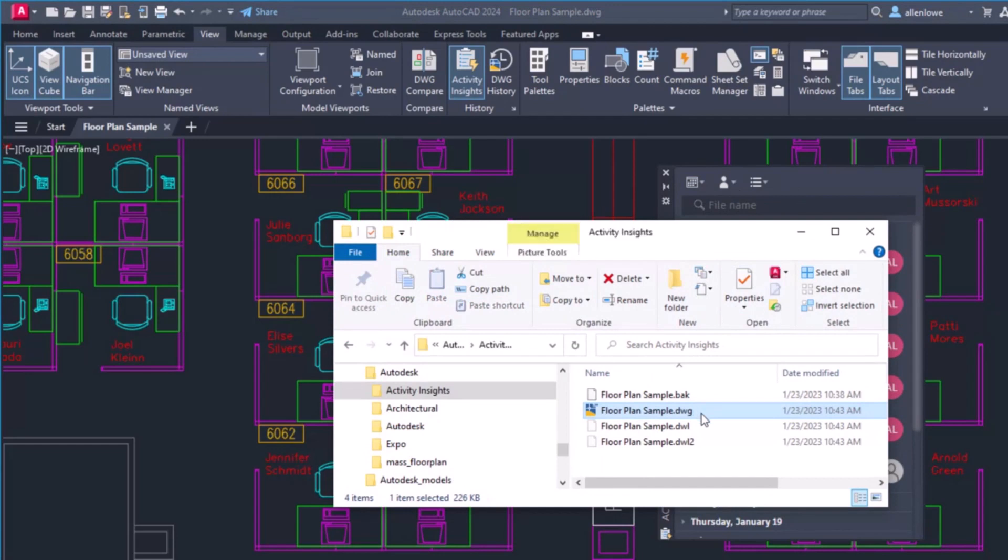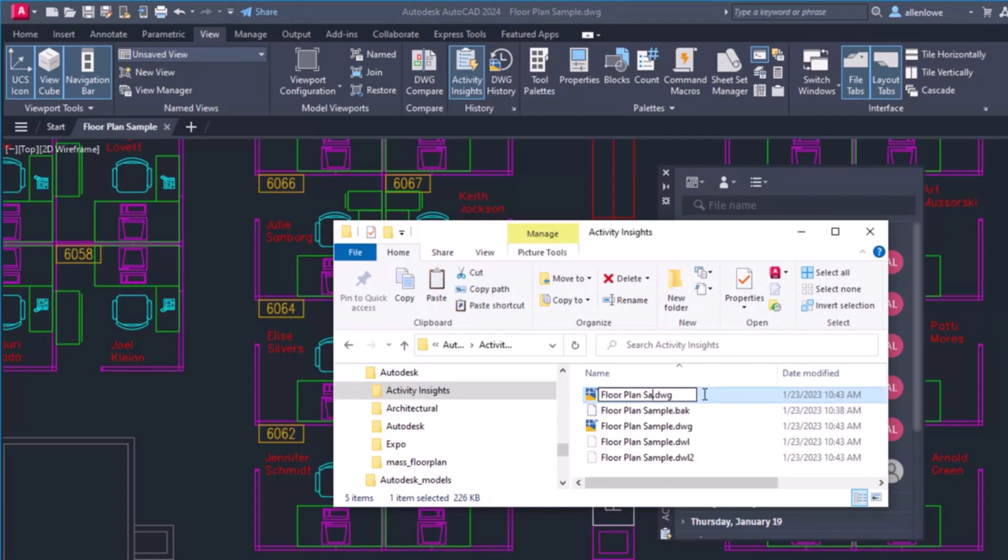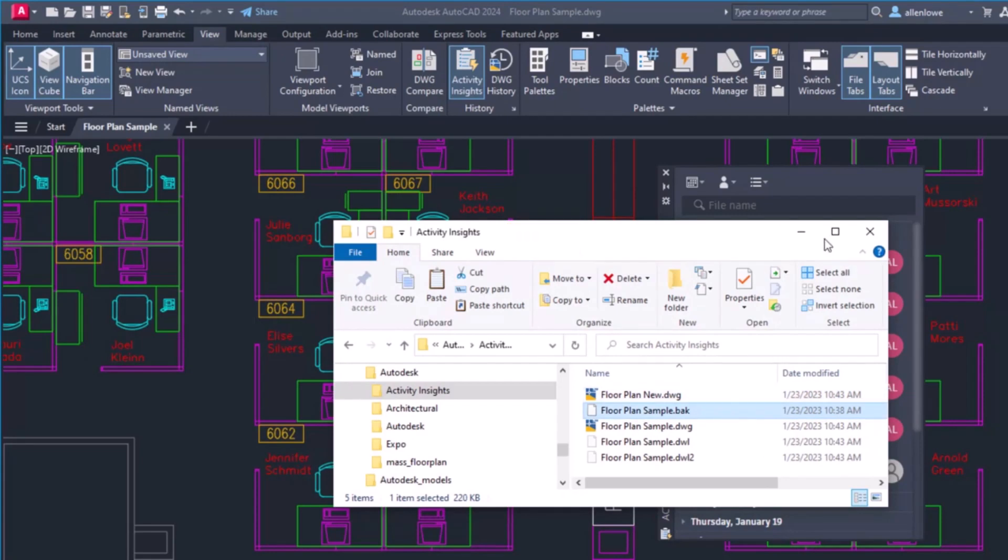Activity Insights can also track some events outside of AutoCAD, like renaming or copying a drawing in Windows Explorer.